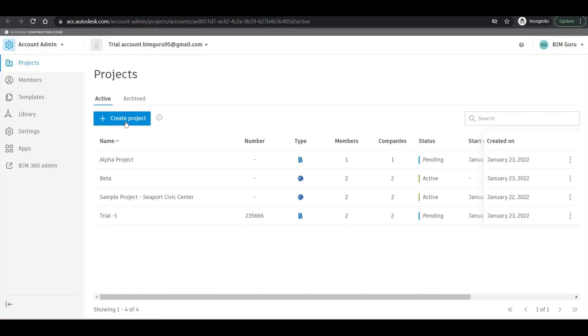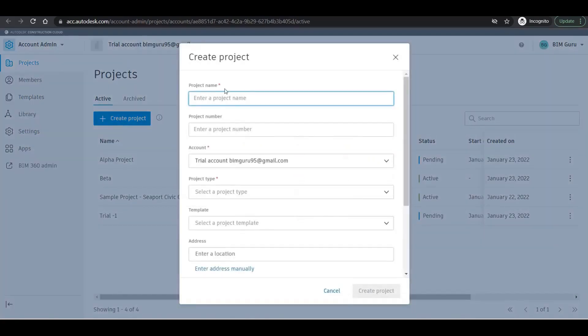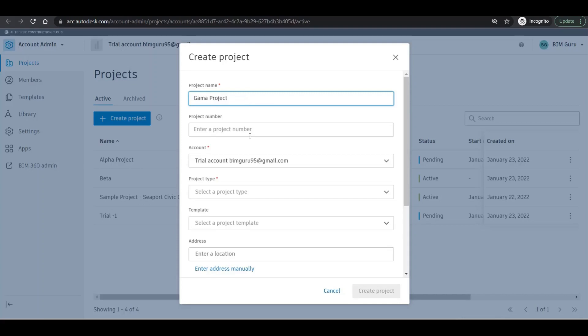So how can I do that? Simply I'll click on 'create project'. This kind of pop-up will open. I'll give my project name as Gamma Project.